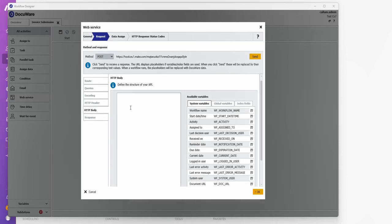Under the HTTP body, it doesn't really matter what I put here. But what I am going to do, well, I say it doesn't matter. What we actually need here is the doc ID for the document. So open squiggly brackets, new line, speech mark.